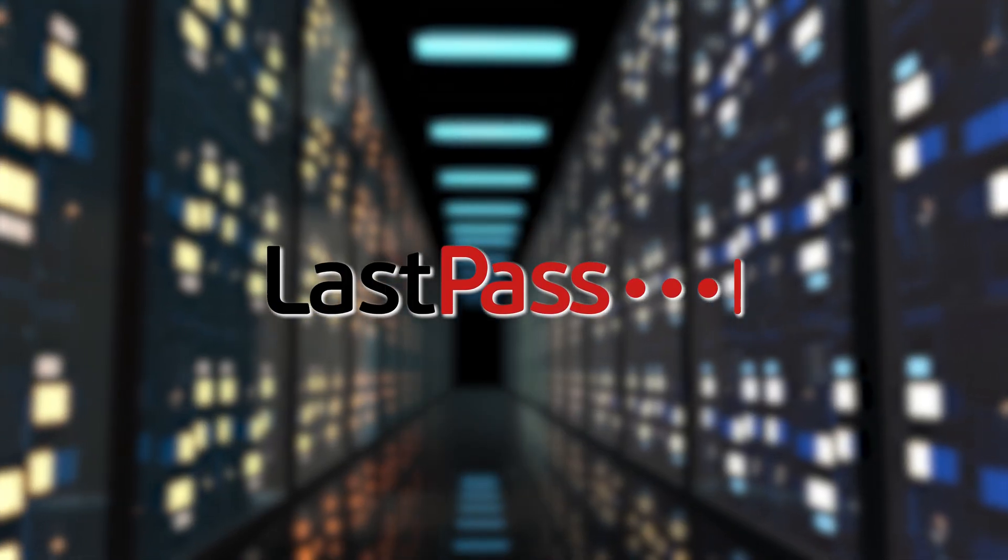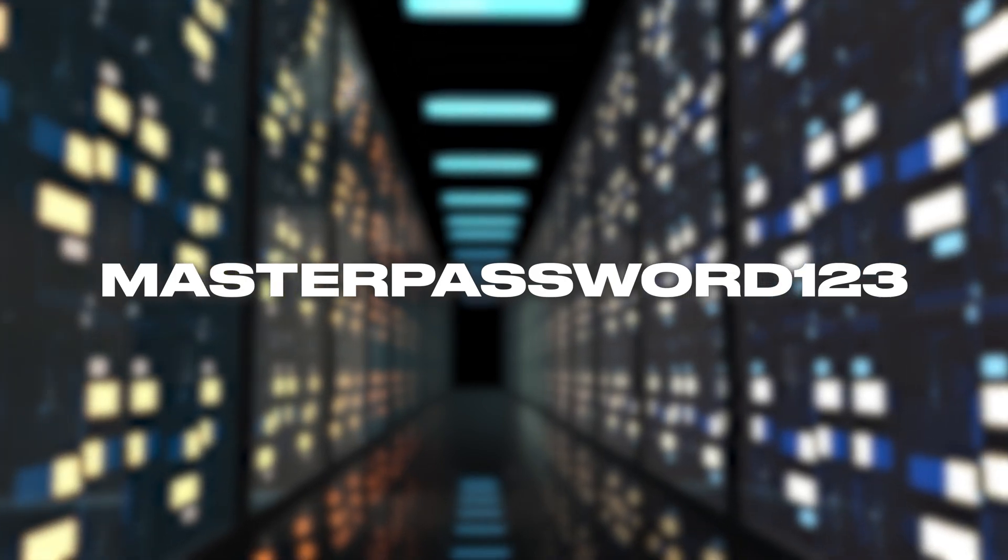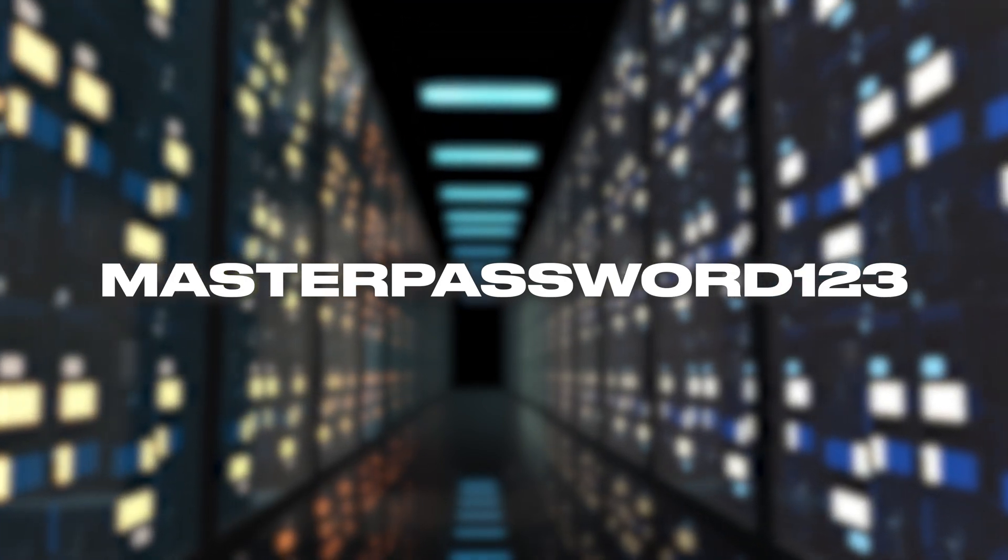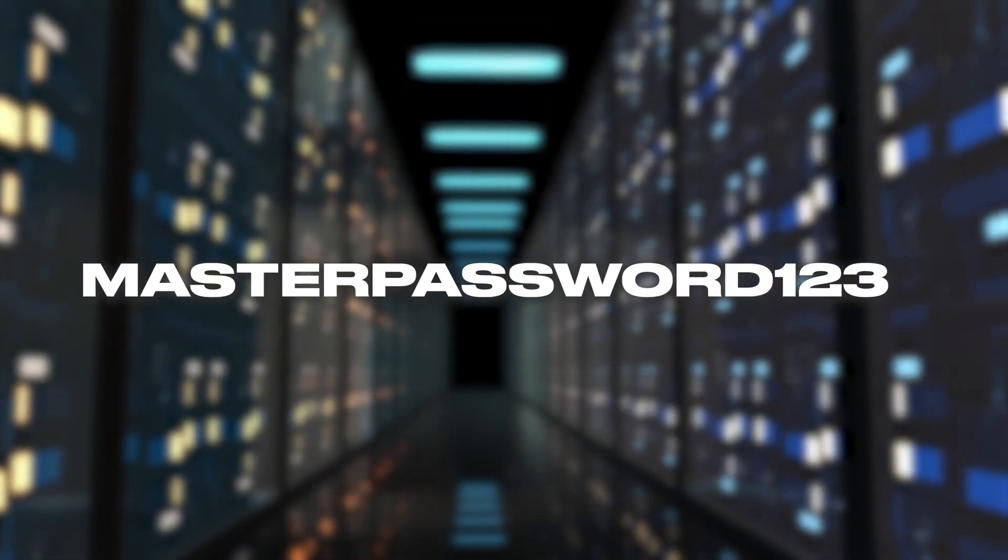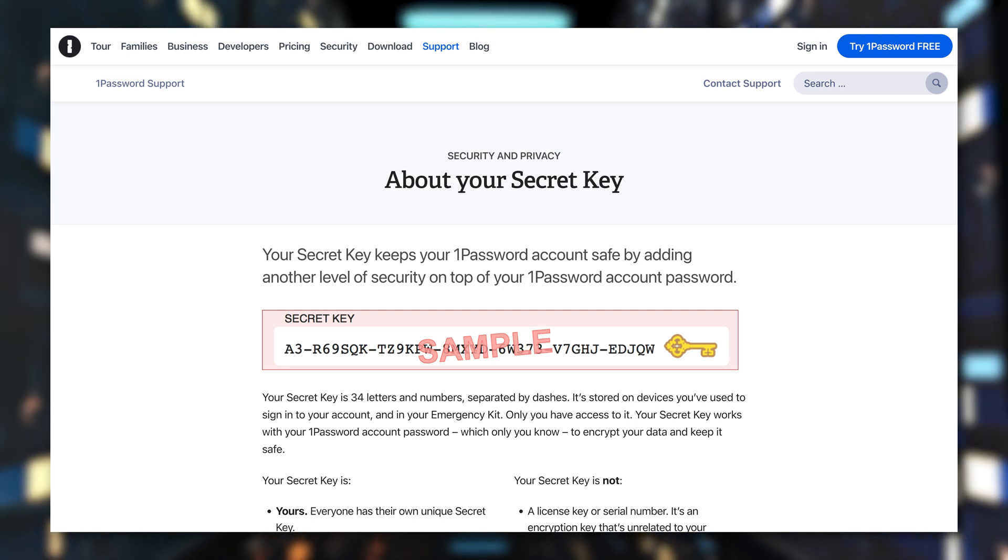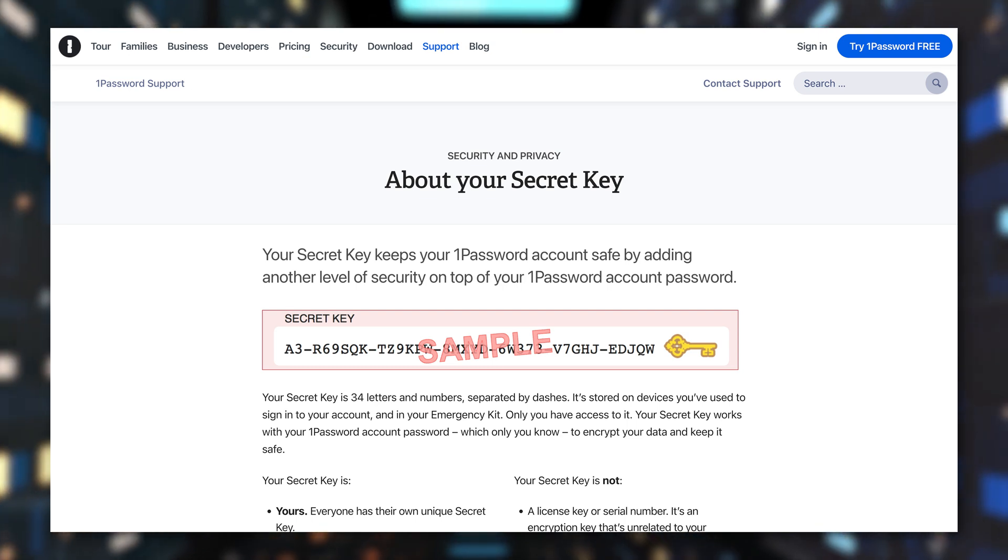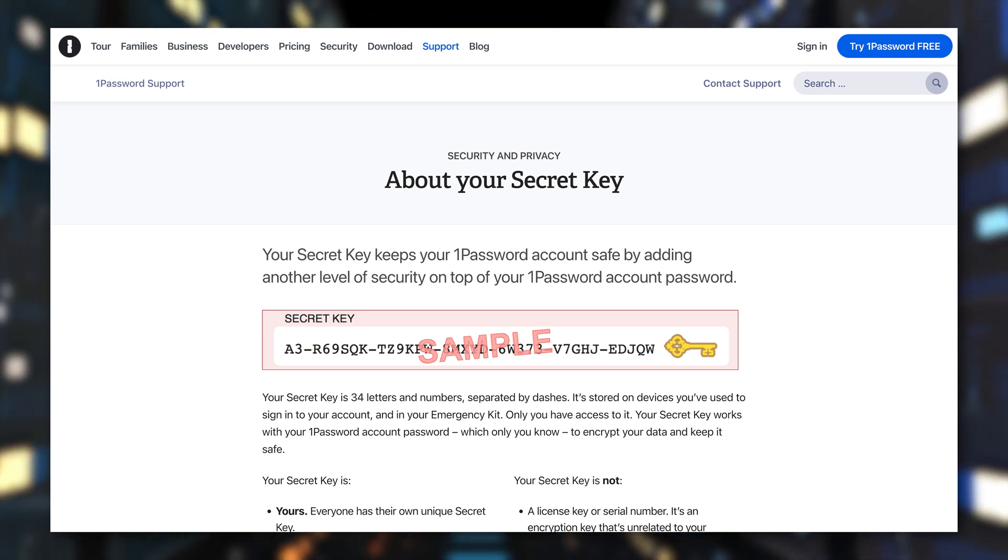So in the event of LastPass, even if someone had a weak master password that a hacker was able to easily guess, they still would not be able to access that vault without something like the 1Password secret key.